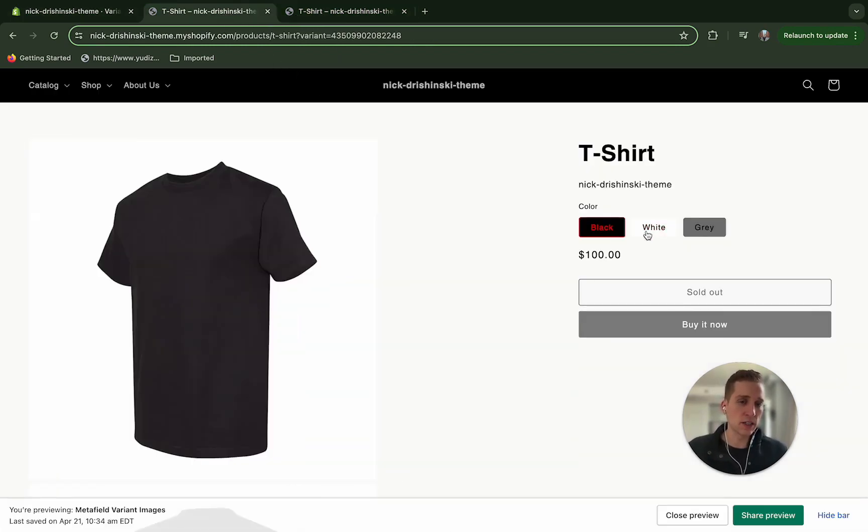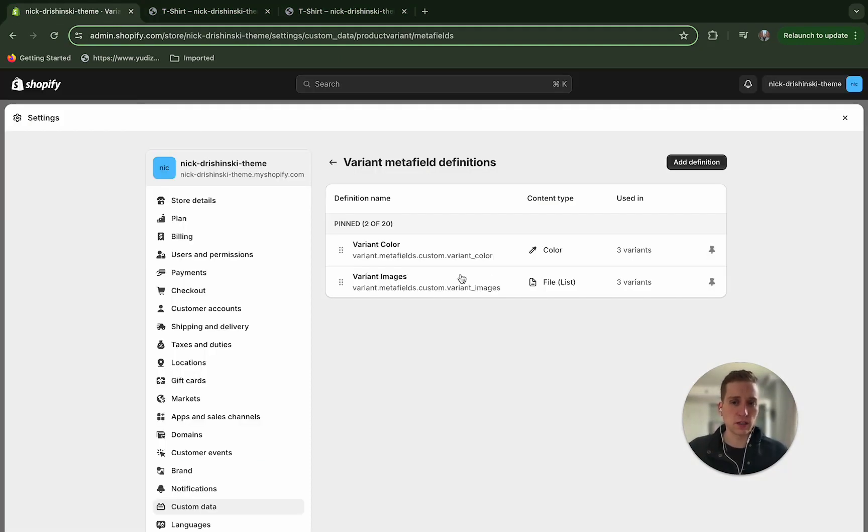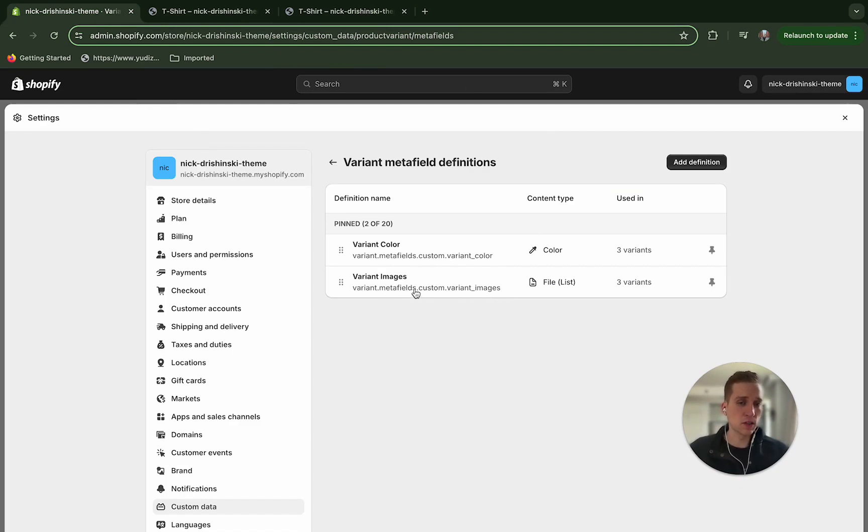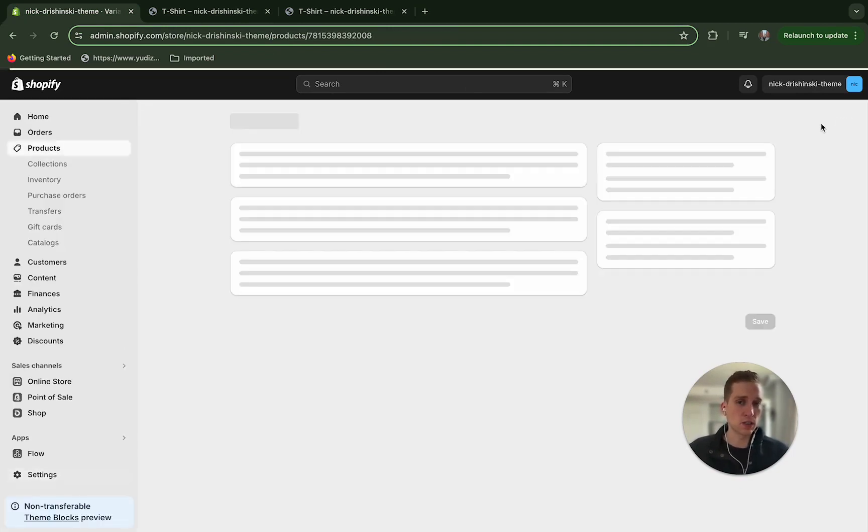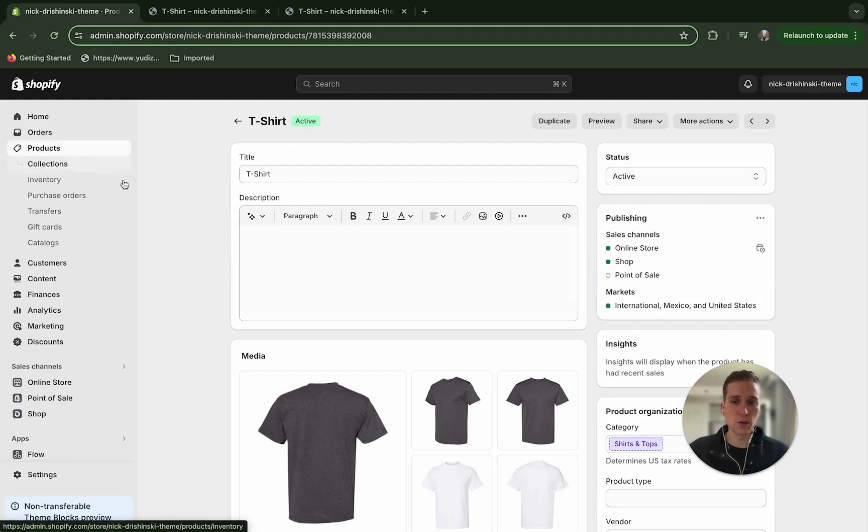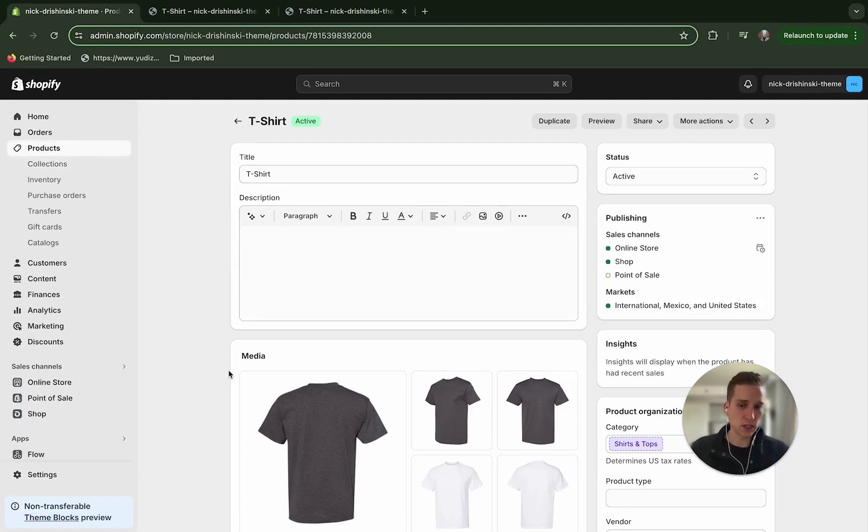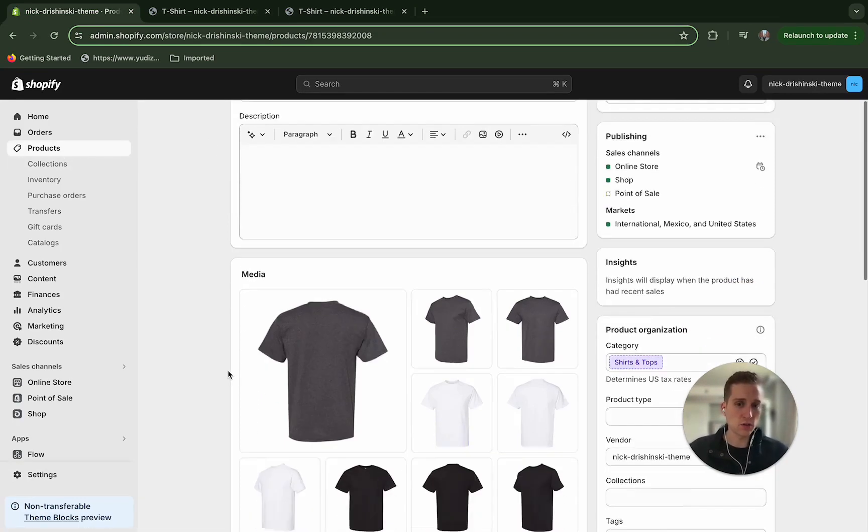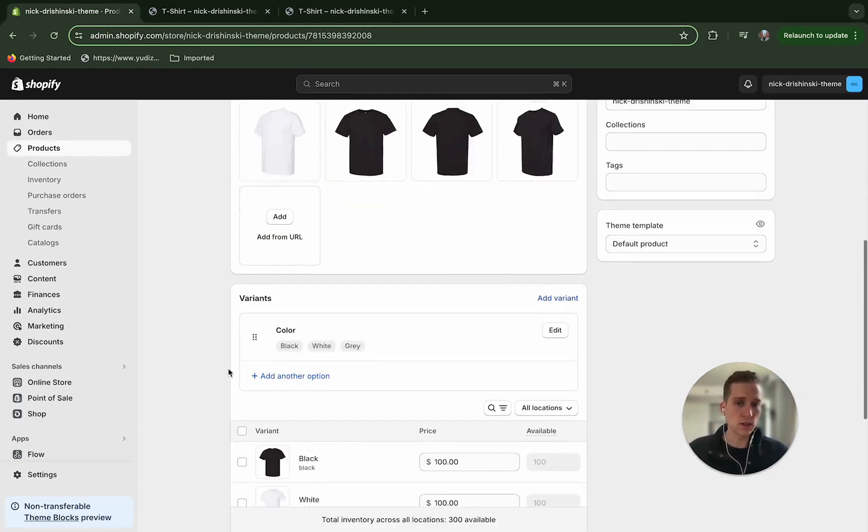And then the second variant, excuse me, the second metafield is the actual images themselves. So once you've created this, now we can close this, go into our products and select the product that we want to customize.